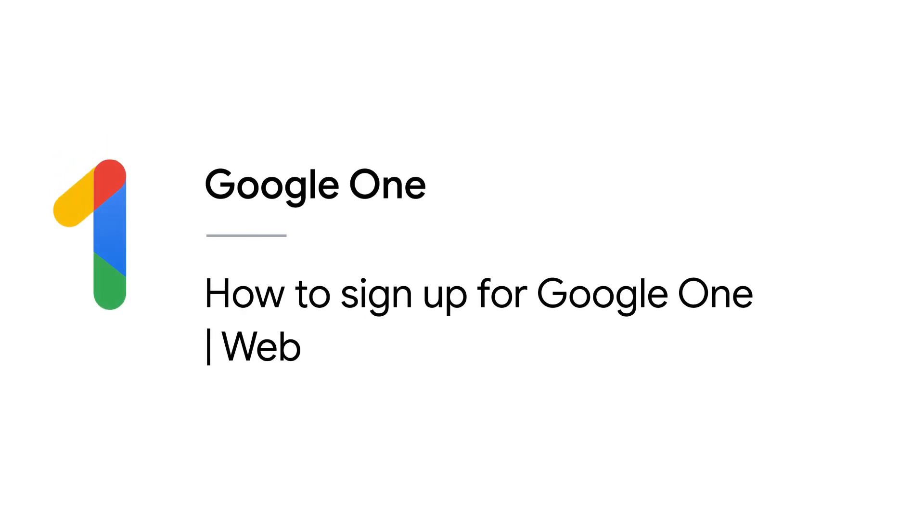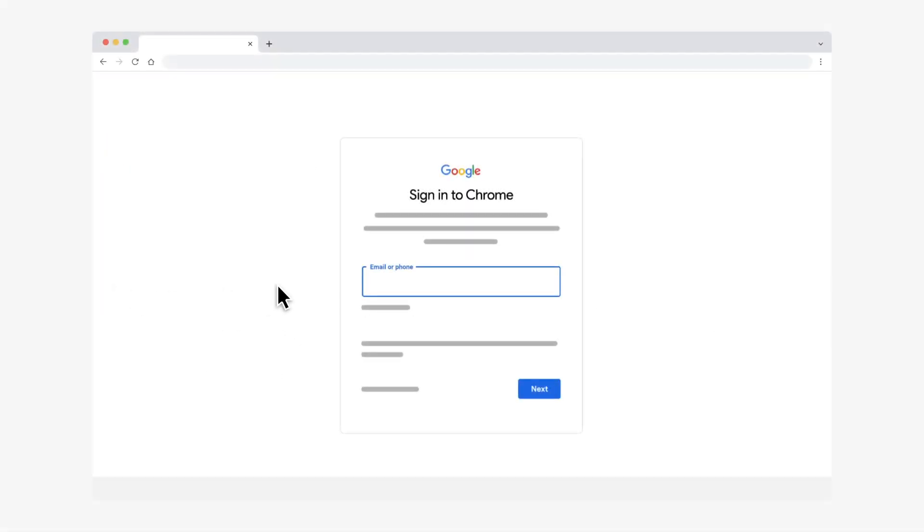In this video, we'll show you how to sign up for Google One on your computer. To sign up for Google One, first make sure you have a Google account.